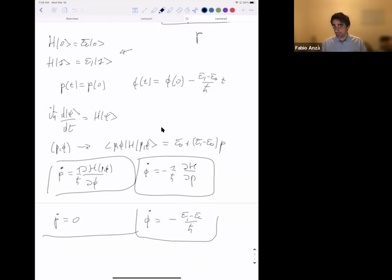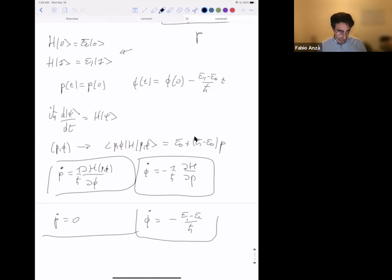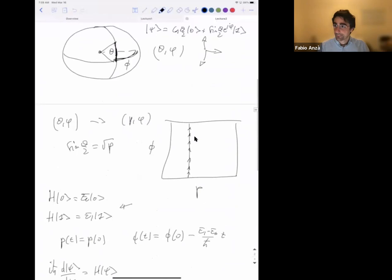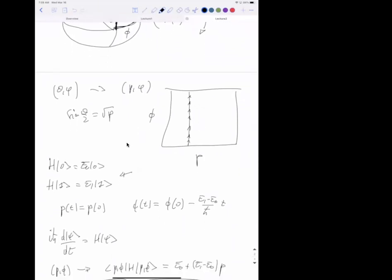Please do ask questions and interrupt me — I want this to be as interactive as possible. So, Camille, yes? I have one question: can you recover the same relation if instead of using p and φ as parameters, you use θ and φ? Yes — the geometry of the evolution is the same. If you use θ and φ, then E becomes E₀ + (E₁ − E₀)sin²(θ/2). The equations of motion will look different, but the structure is the same.